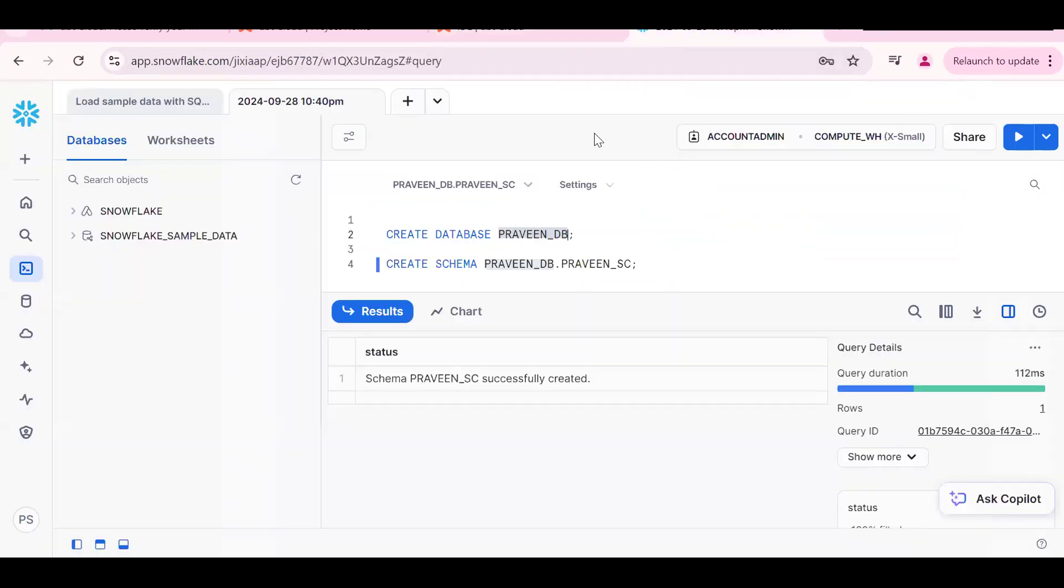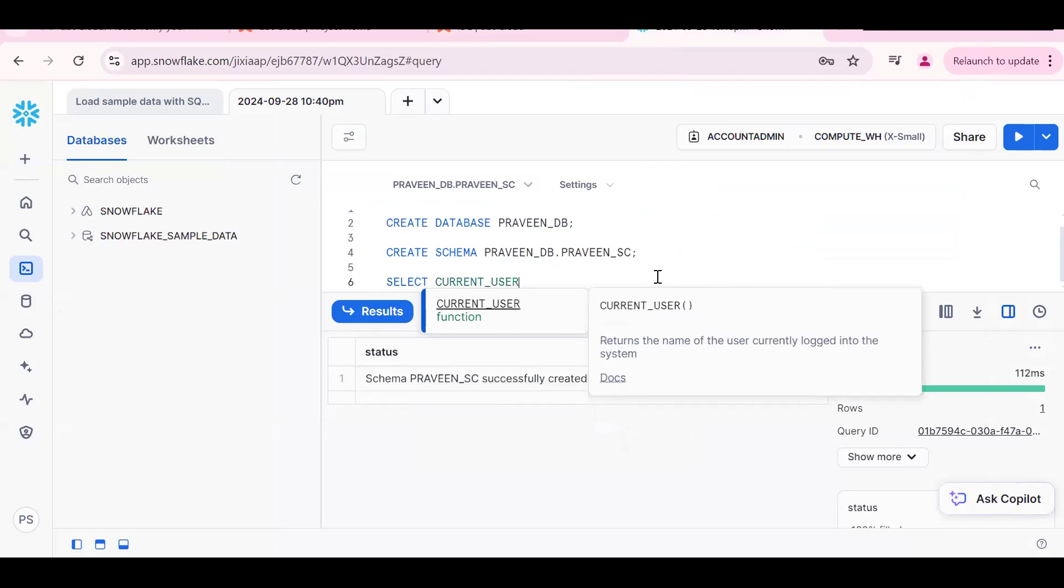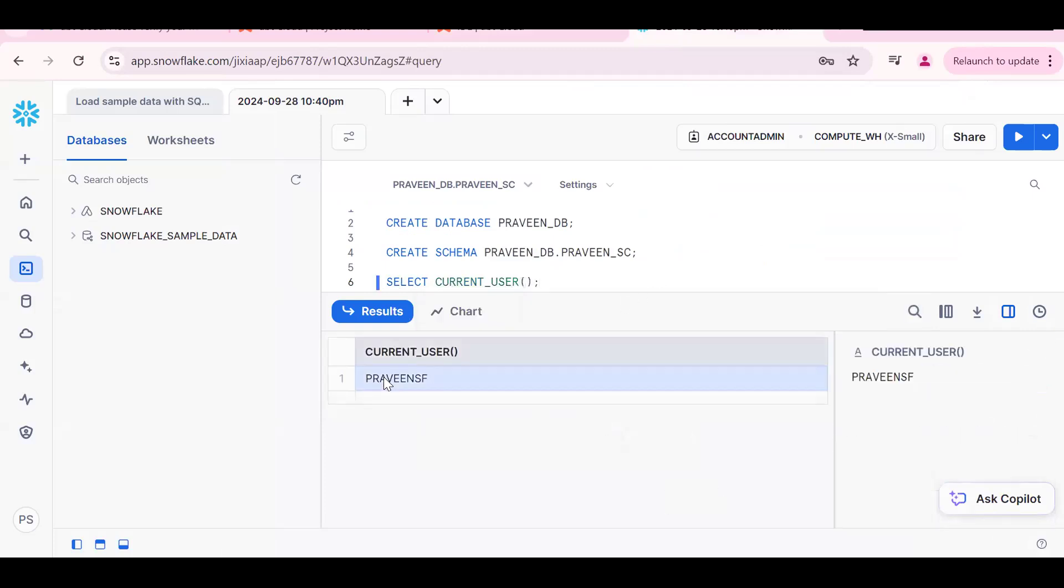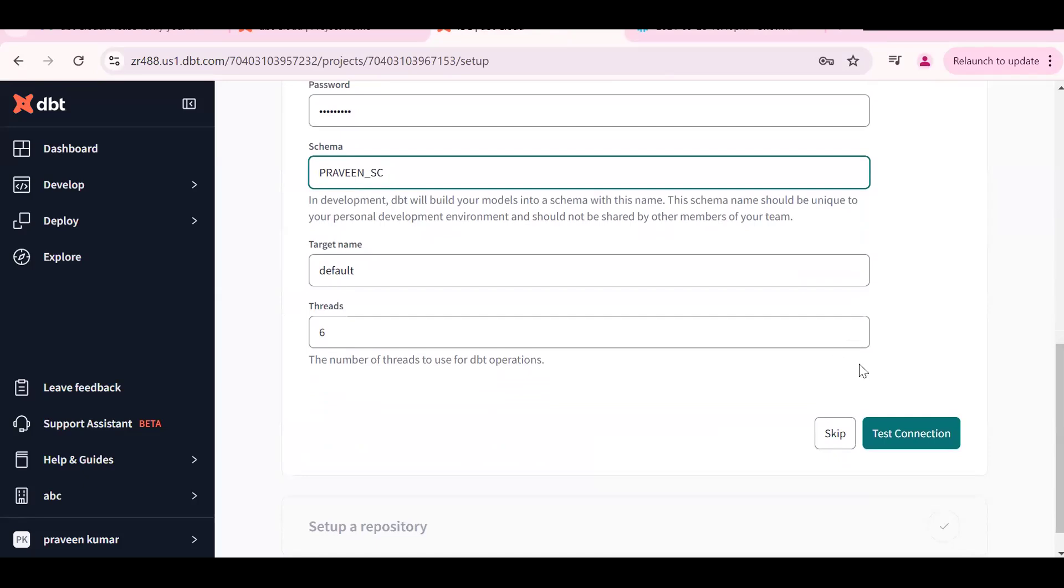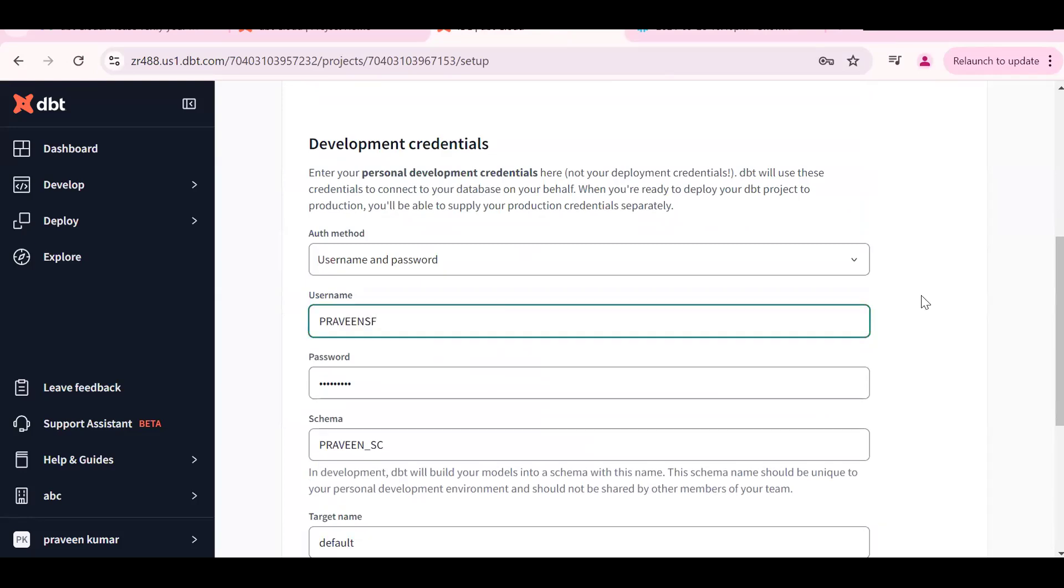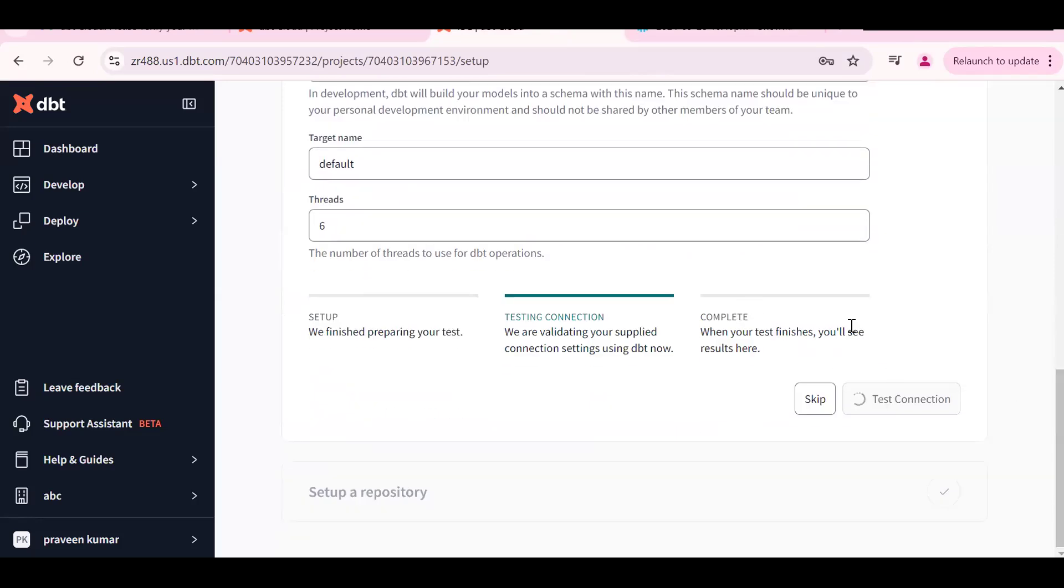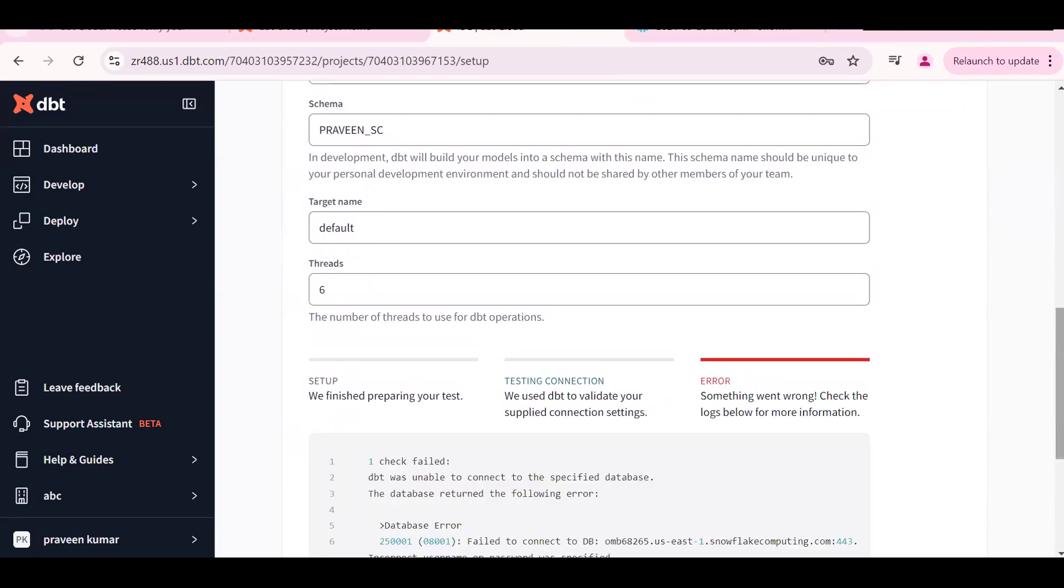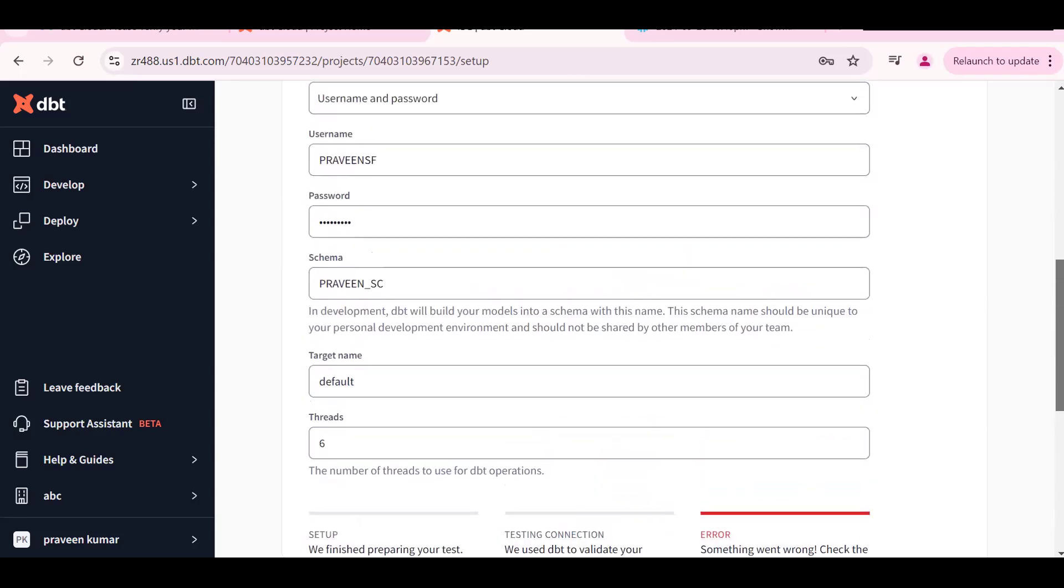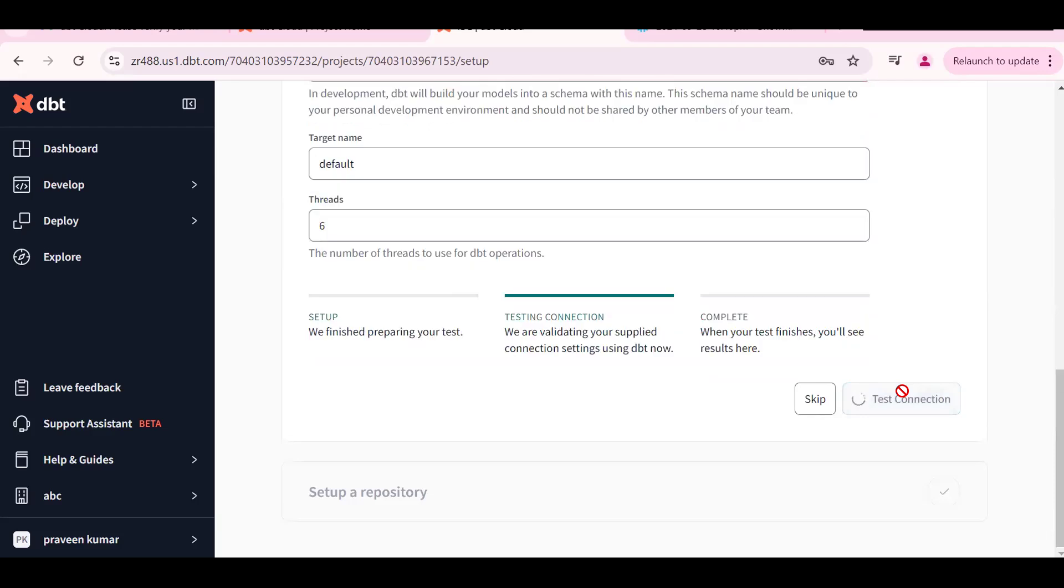Go back here. How to get the username? We should go for select current user. My username is PRAVEEN_SF. What is our schema name? See PRAVEEN_SC schema. This is my schema. Scroll down, put as this. Test the connection. Username is PRAVEEN_SF. Incorrect username and password, so I should be the proper username and password. Test connection.